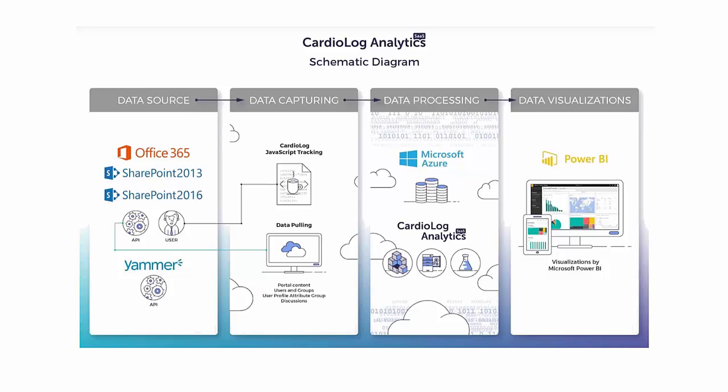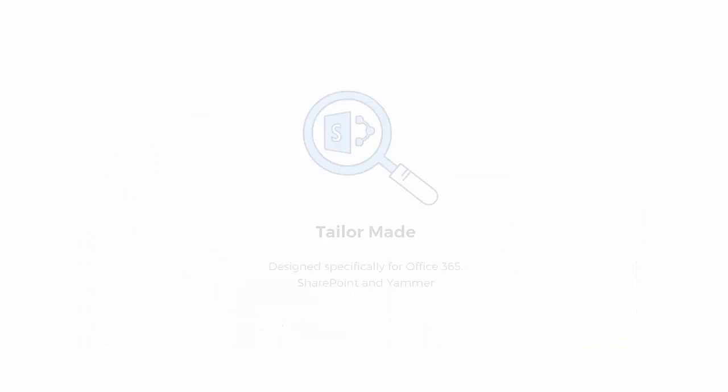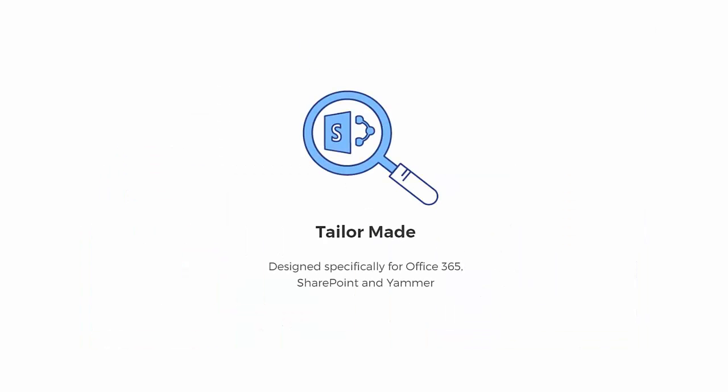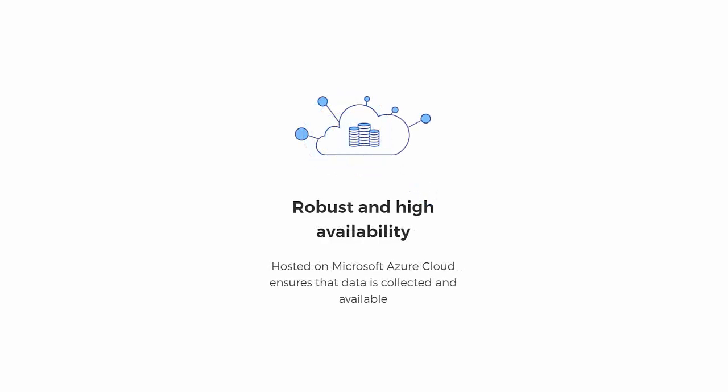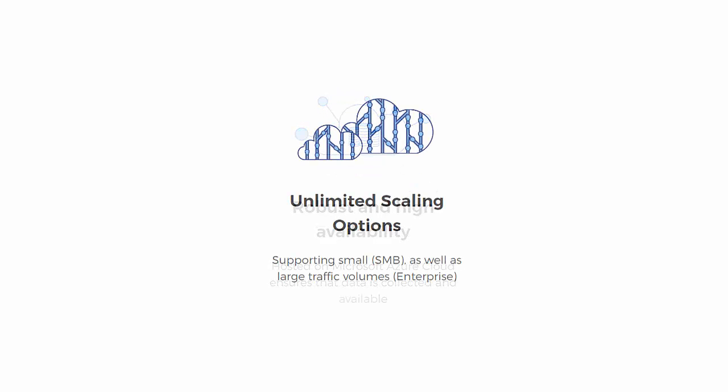Ultimately, an investment in Cardiolog Analytics SaaS will ensure you reliability, 24-hour access, ease of scalability, and flexibility. Click on the links below to find out more.